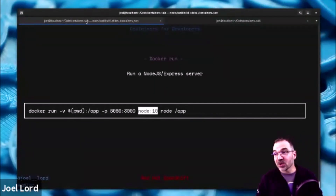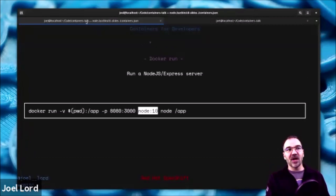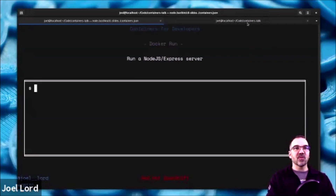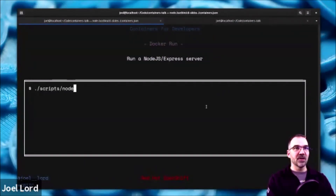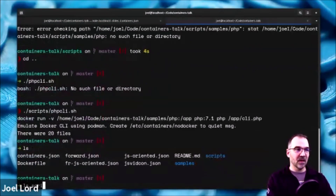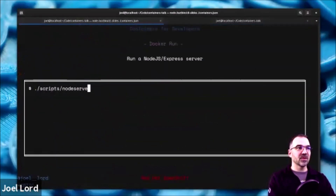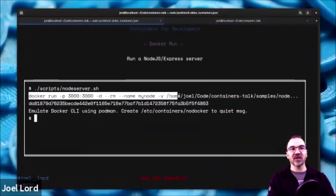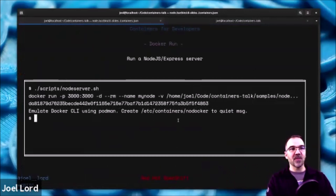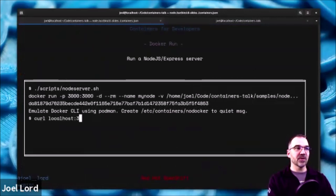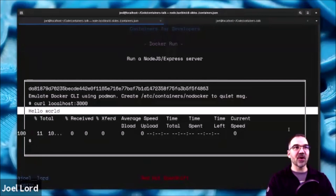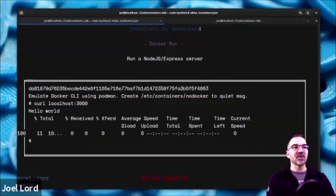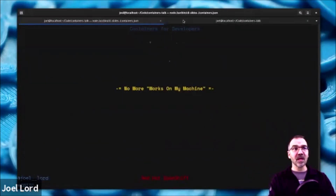If you want to run a Node.js server, it's very similar. You do docker run, use the image node:10, specify the command to execute once the image starts — node /app — to start the Express server. I ran the script, mapped some ports with -p, ran in detached mode with -d, used --rm and --name, and mounted a volume with -v using node:10. Then I did curl localhost:3000 and got 'Hello World' — my Node.js server was up and running, instantly, since I already had the image cached.